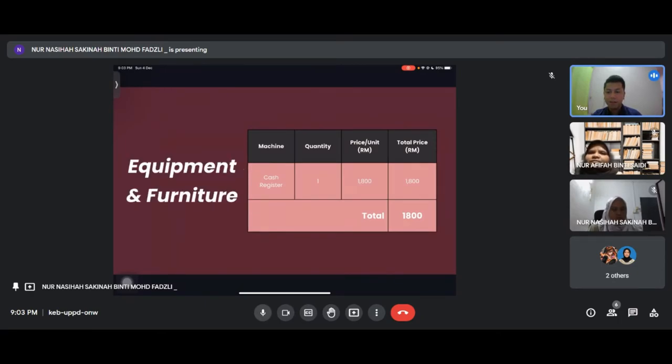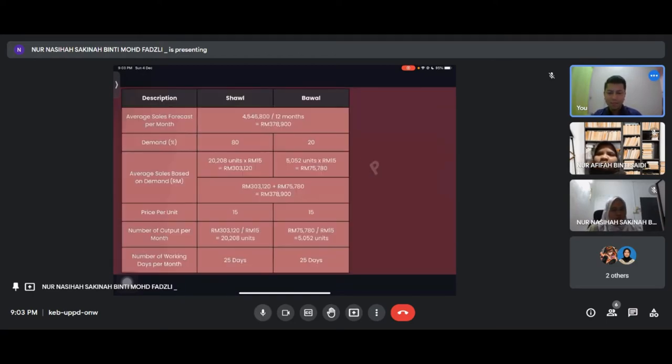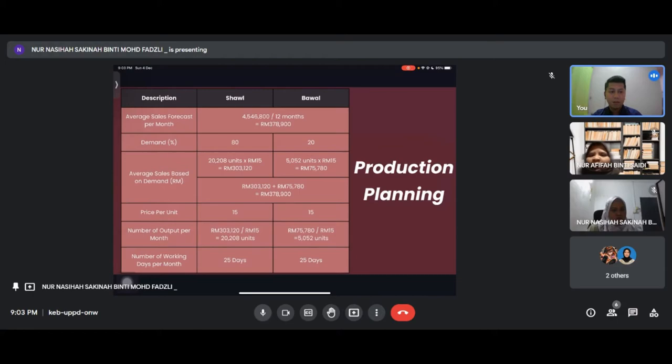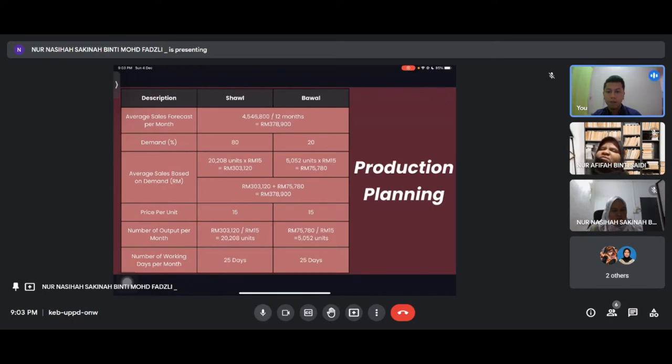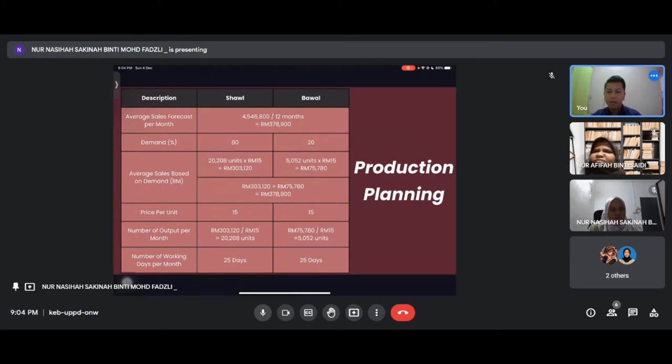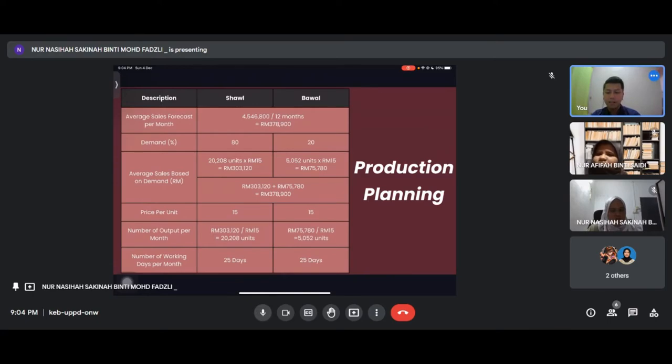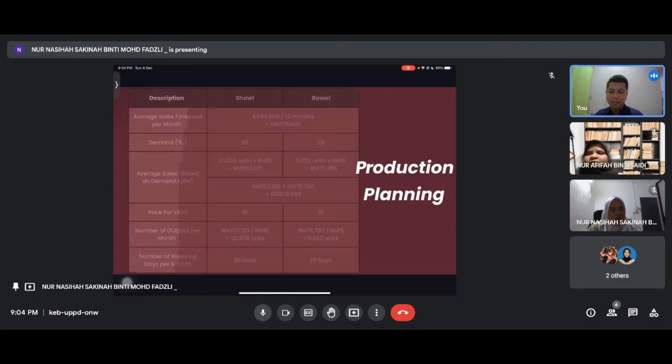This is our production planning. Sales forecast per month for shawl and bawal is around 378,900 per month. For demand, shawl has 80% while bawal 20%. Every sales based on demand is 378,900. The price per unit for both is 15 ringgit. Number of output per month for shawl is 20,208 units while bawal is 5,052 units. Number of working days per month for both products is 25 days.